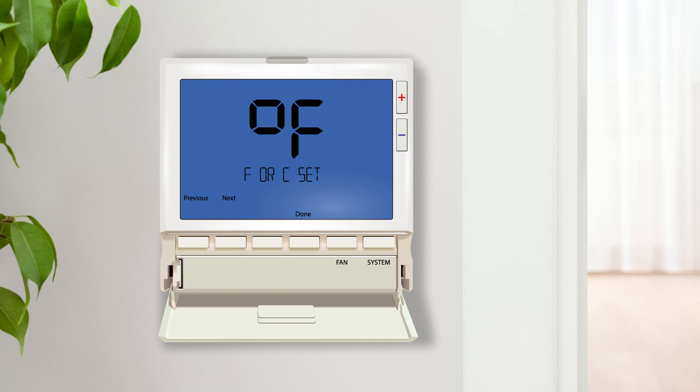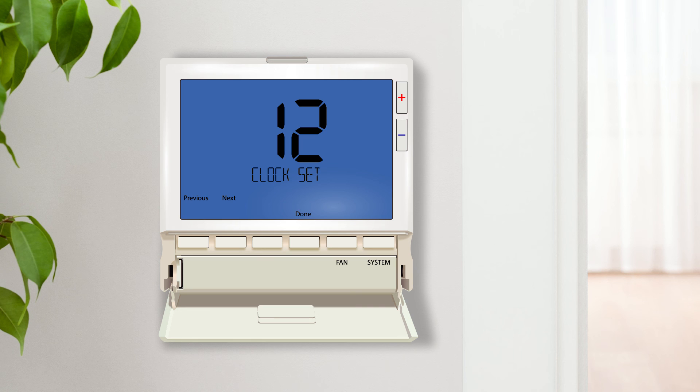F or C sets the display temperature to either Fahrenheit or Celsius. The 12 or 24 hour clock setting lets the user choose between a 12 or 24 hour clock.